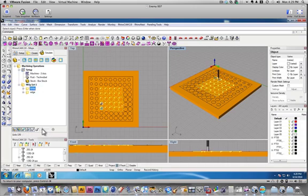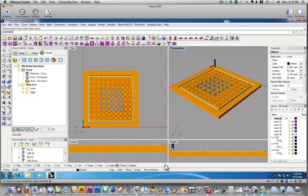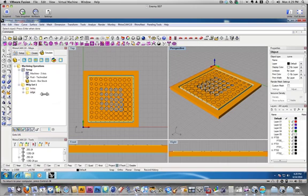Okay. So, everything looks good. We're cutting on the top surface, we're going all the way through, but not too far.